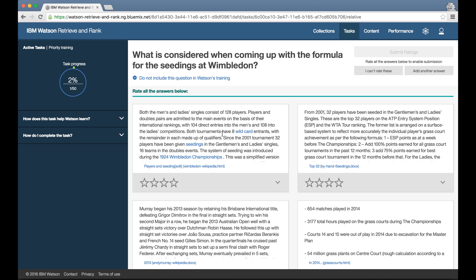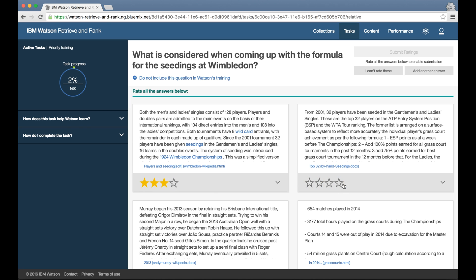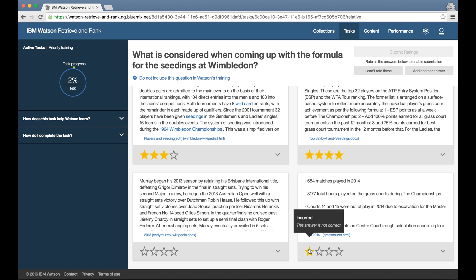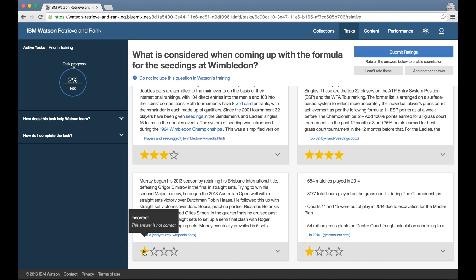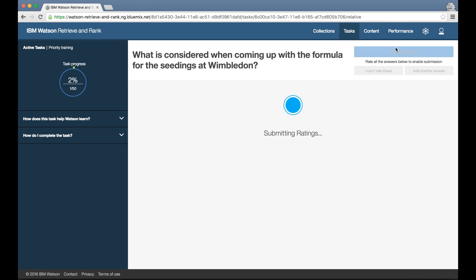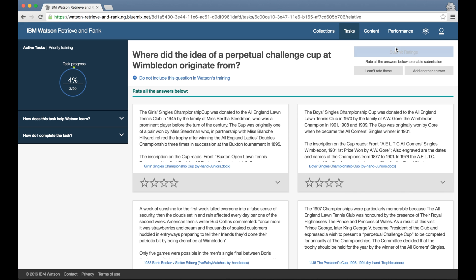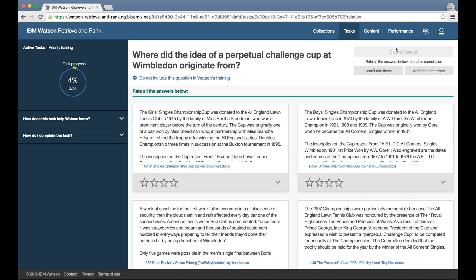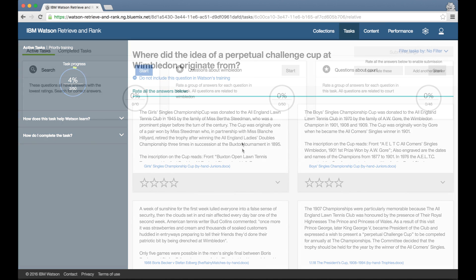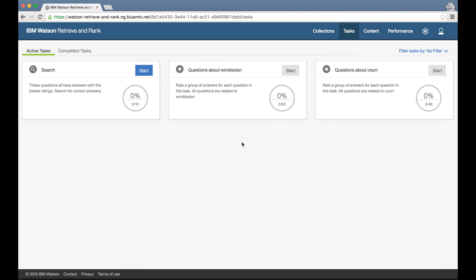The analysis that the tool does doesn't only affect the questions it chooses to put into training tasks, it also determines the type of training tasks that it creates as well. For example, if the answer suggestions the tool gives me are consistently not good, if I'm giving a large amount of very low star ratings to them, then this isn't going to be the fastest way to make progress, so the tool will switch training strategies.